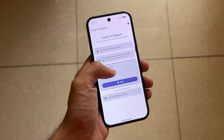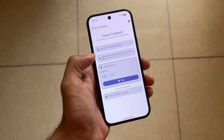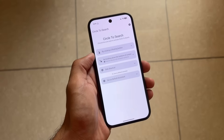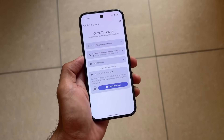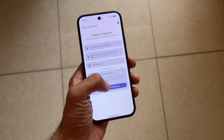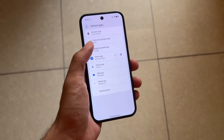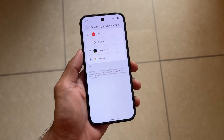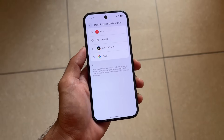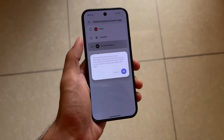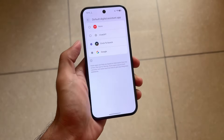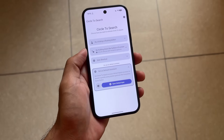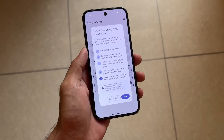In this case, I want to use it as my default assistant — which in my case replaces Google Assistant. We can configure all these things, but at the bottom we have the option to choose it as the default assistant. I'll choose Circle to Search as the default assistant app, select it, go back — it's done.